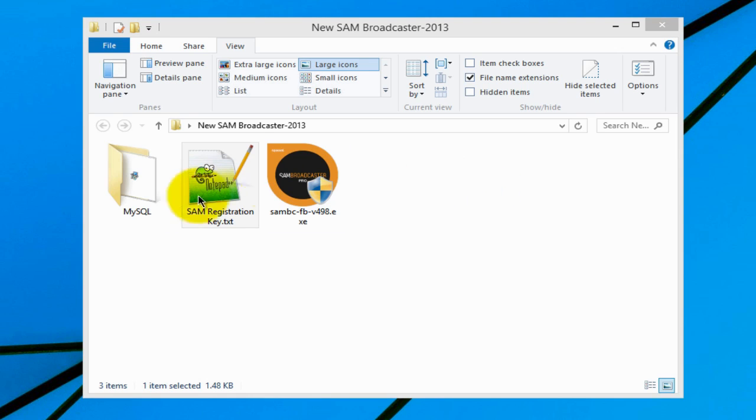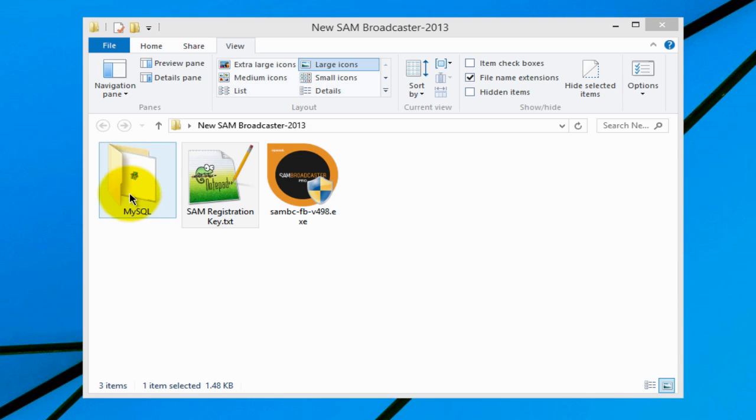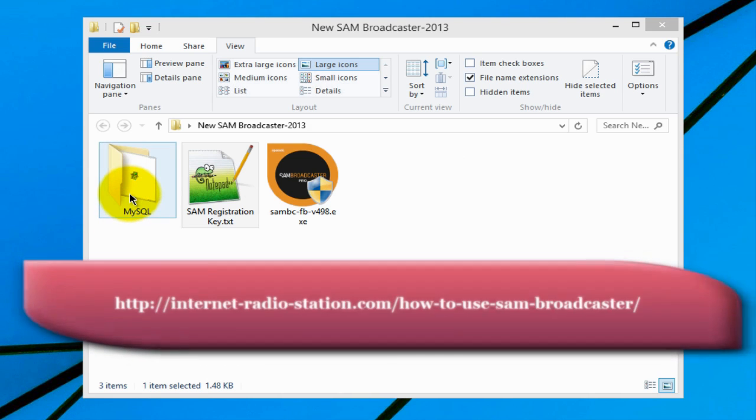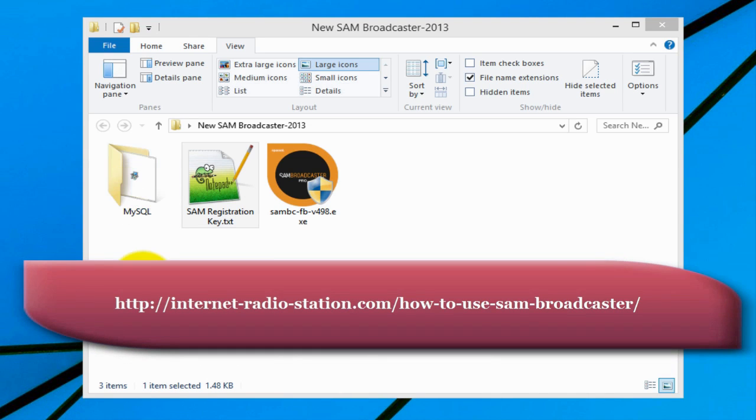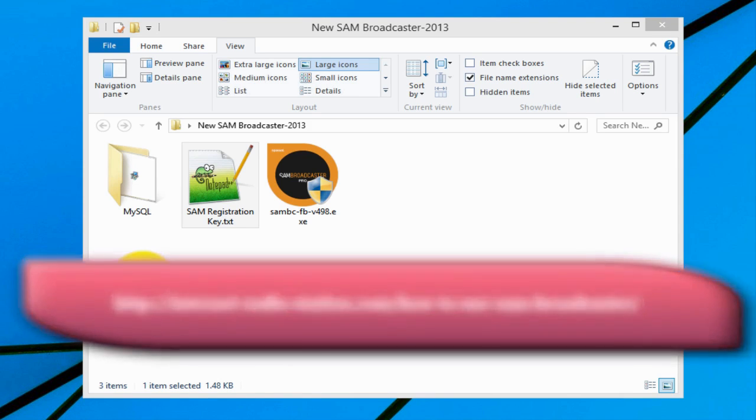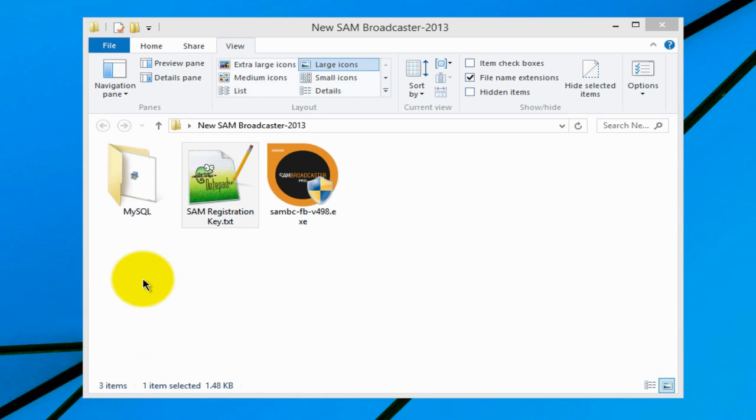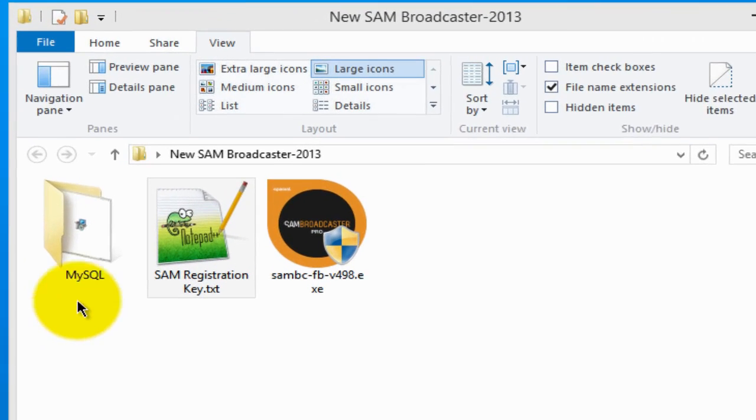You will need the MySQL database installer, and there's a link on the website where you can download it for free. SAM Broadcaster gives you the option of using two types of databases. You can use their proprietary built-in Firebird database, which I do not recommend because it is not stable, or you could use the MySQL database which is very stable and fast, so I recommend that you use MySQL.